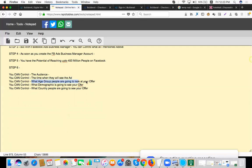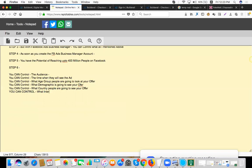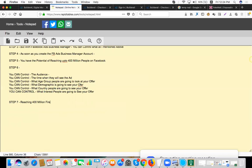You can control what age group can see your ad, you can control what demographic is going to see your ad, what interests. You can control what interest people are going to see your offer. So that means you have a potential of reaching 400 million friends on Facebook, right?